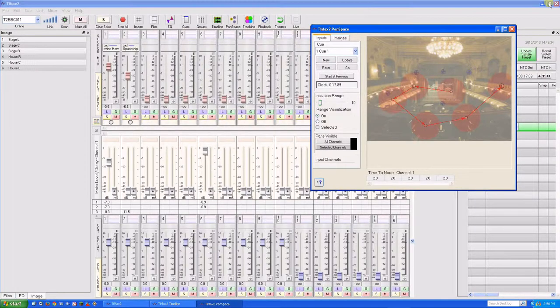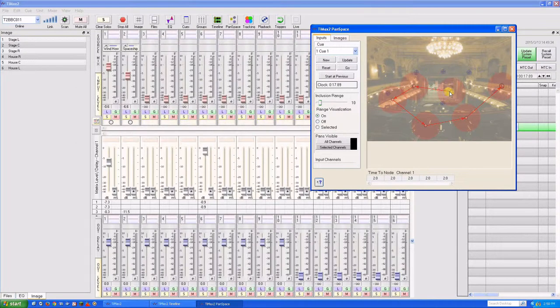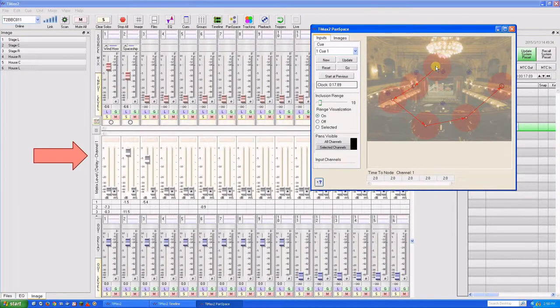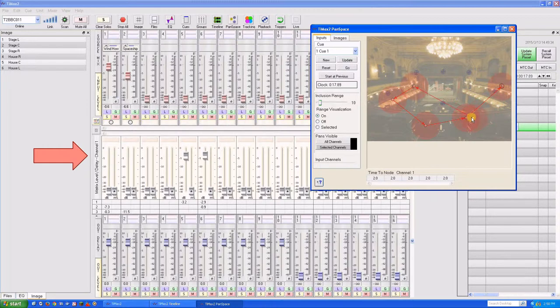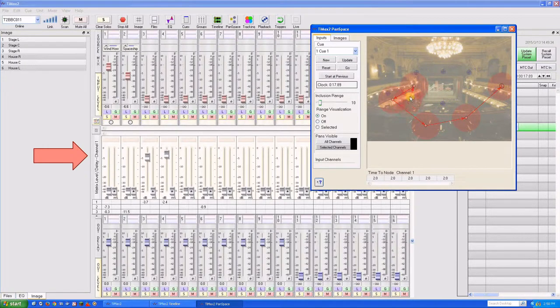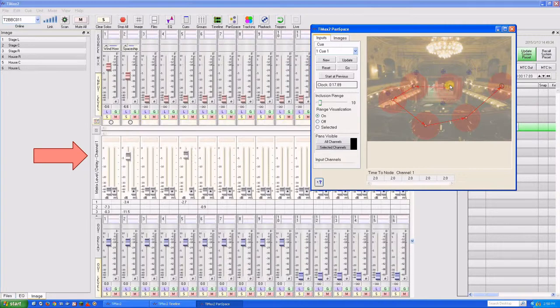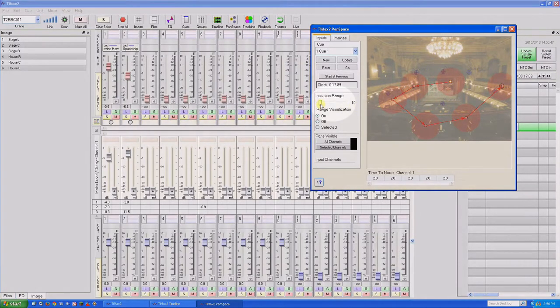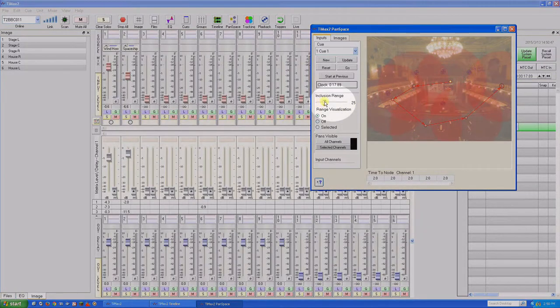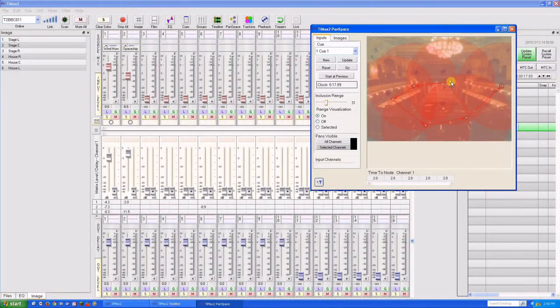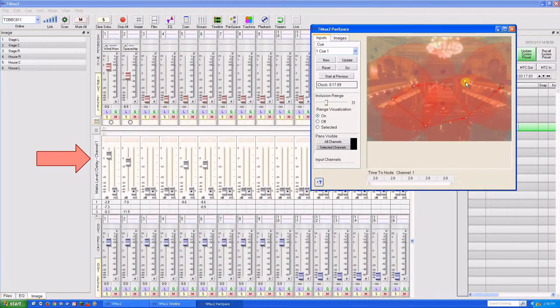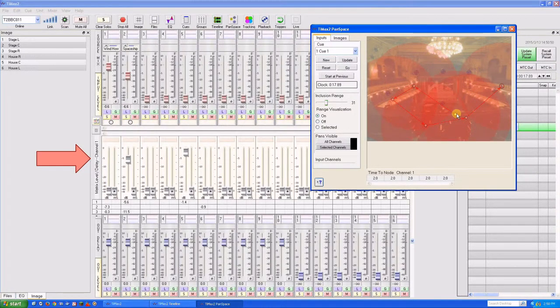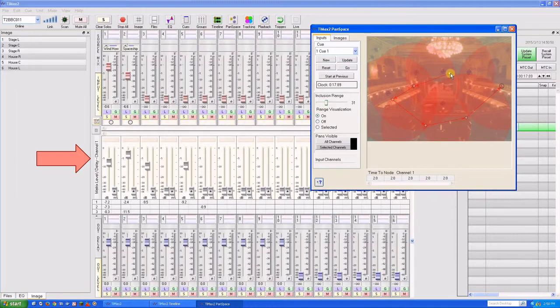Moves can also be executed manually. If we look again at the faders in the matrix, we can see how our manual moves translate into changes in the positions of those faders involved in the inclusion range that we've established. Changes in the inclusion range are immediately reflected in the matrix, demonstrating the high level of integration between the pan-space interface and the mixer.